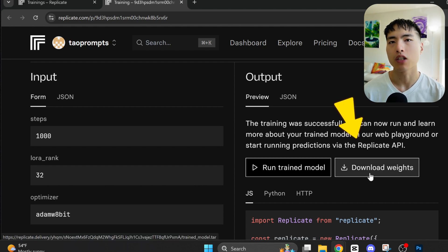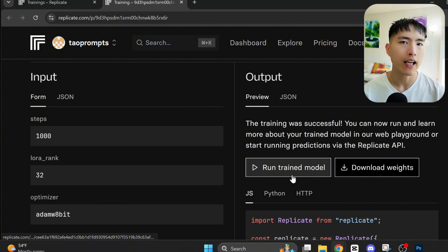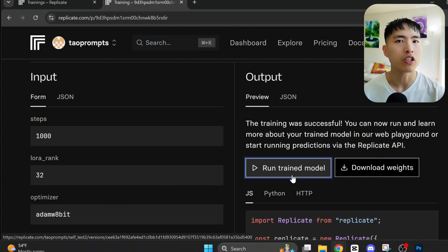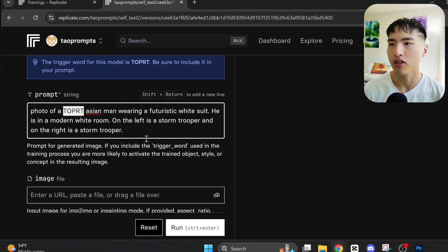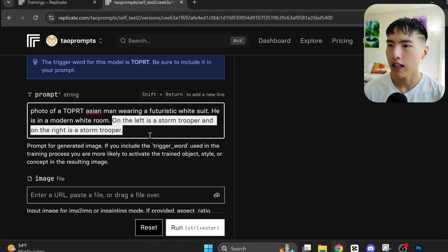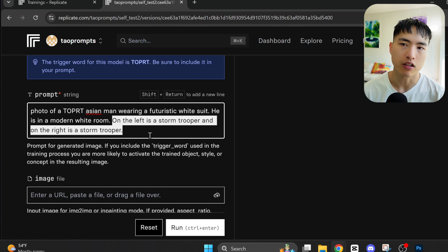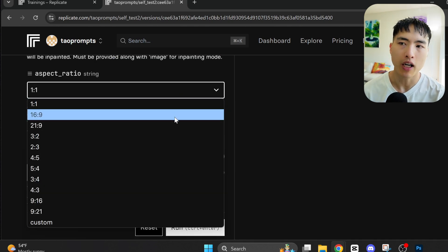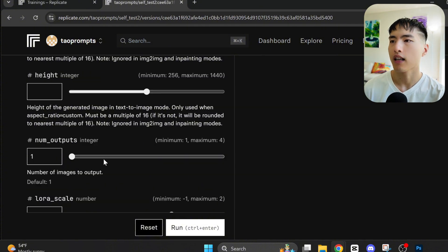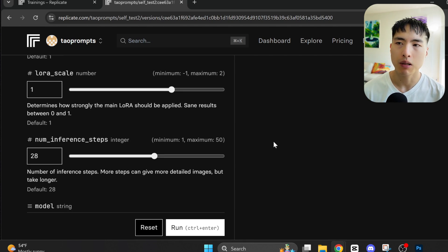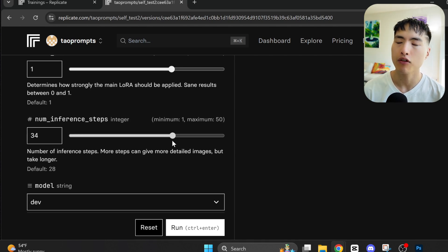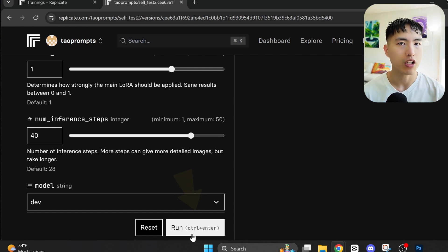I've already trained a model before, so I'll use that. By the way, if you want to download the model weights for yourself, you can do that here. Now let's generate AI images of ourselves in different movie scenes. All you have to do is add the trigger word from earlier inside your prompts — in my case, that's T-O-P-R-T. I'll put myself inside the Star Wars universe by prompting for stormtroopers on the left and on the right. I'll change the aspect ratio to widescreen 16:9 to get landscape photos, bump up the number of images generated each time to 4, and increase the number of inference steps. Usually a higher value here gives a bit more extra detail and sharpness. That's it for the settings — let's go ahead and generate our movie scenes.